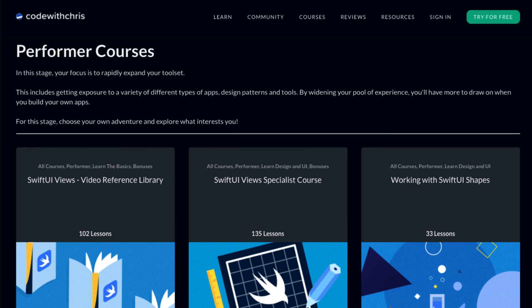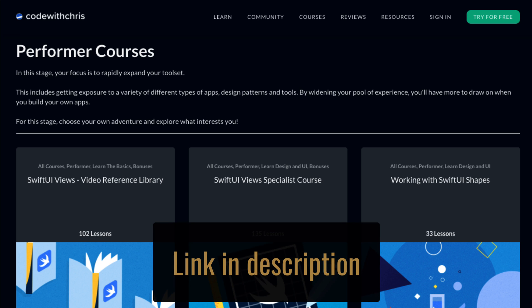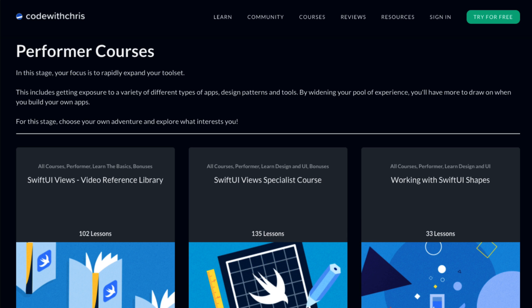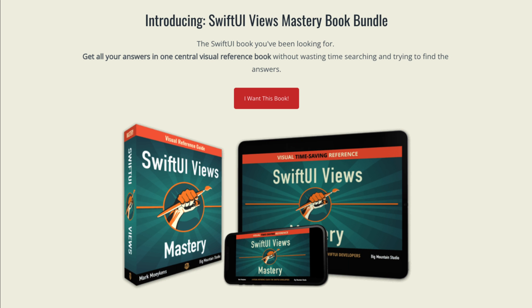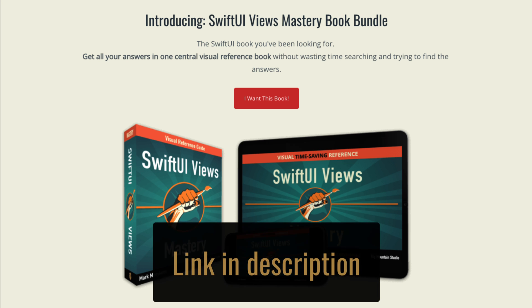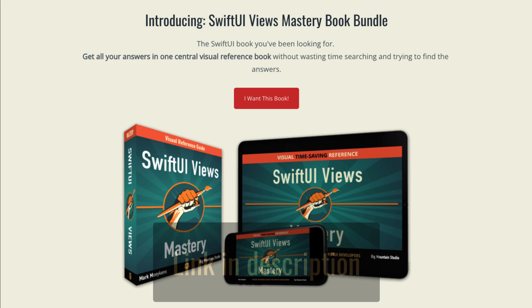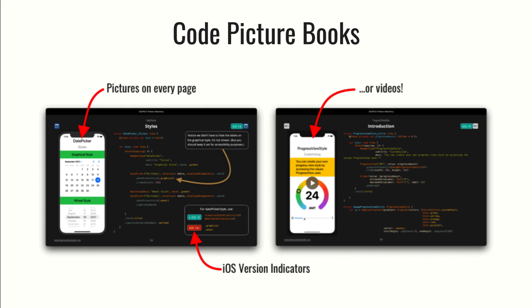I'm also going to create another video on how to do filtering, which is a little different and not covered in WWDC. If you like this video give it a like. These videos, along with 200 other SwiftUI videos, are hosted on codewithchris.com — Chris and I have partnered up. Everything I teach here is also in my SwiftUI Mastery books, and you can get a free book as a quick code reference.